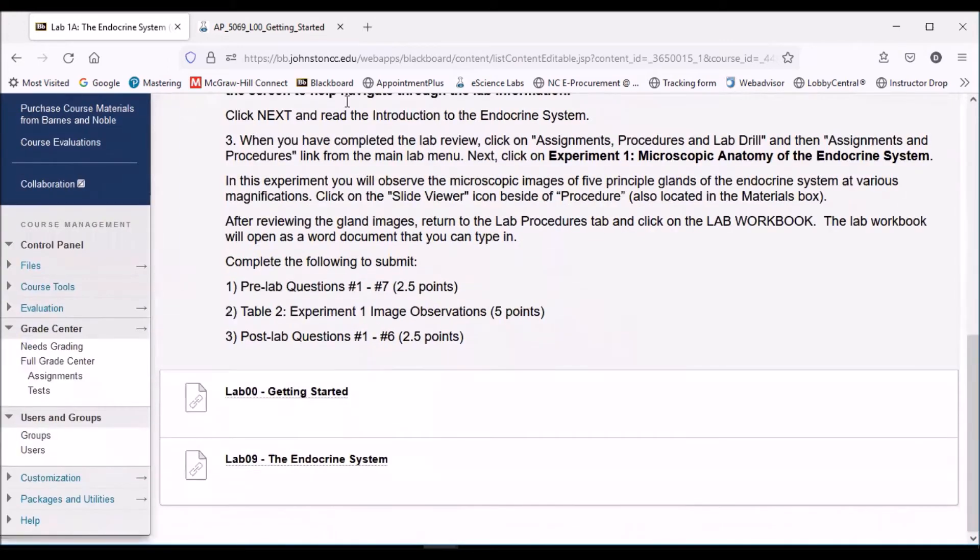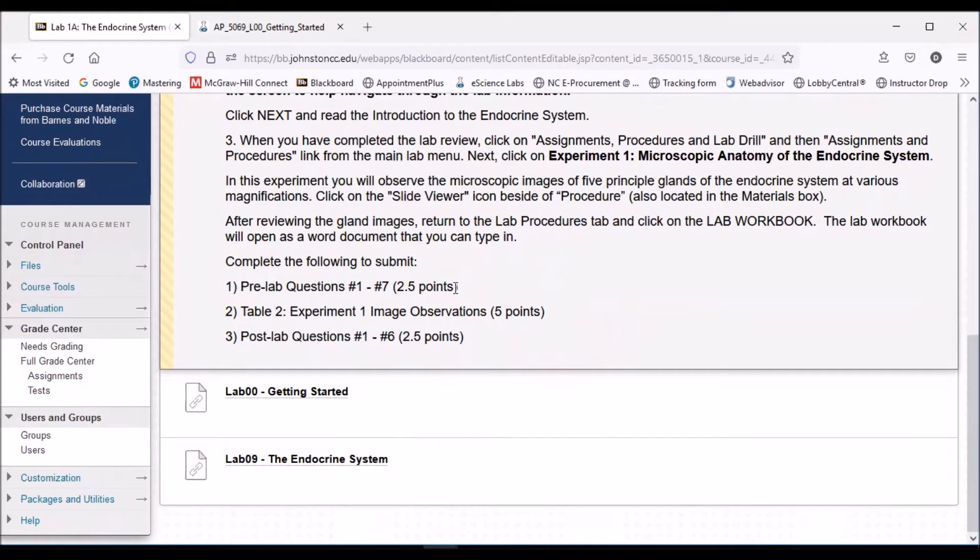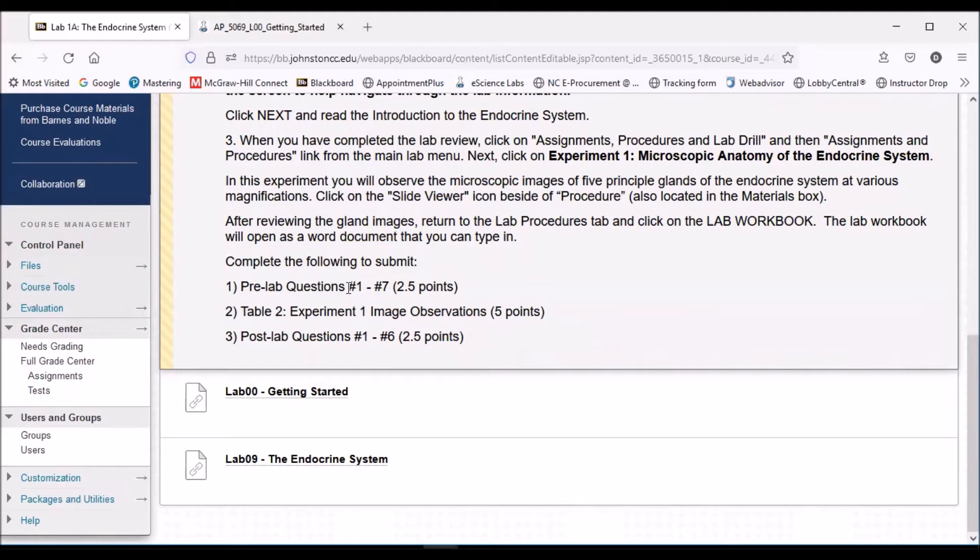The other thing is at the bottom, I've listed out for you what's expected and how it's going to be graded. What I've done for this first lab is most of the labs are going to count 20 points, and I've divided this lab in half, so this is why this is called Lab 1A, and then next week we'll have Lab 1B. This first lab is only going to count 10 points. I've listed out the assignments. You'll need to complete the pre-lab questions, and I'll show you those in just a minute. There's seven of those, and by completing and submitting those, you'll get 2.5 points. Then there's a table for experiment one that I want you to complete and submit, and that'll be worth five points, and then the post-lab questions one through six, that'll be worth two and a half points. That should add up to your total 10 points for this portion of the lab.